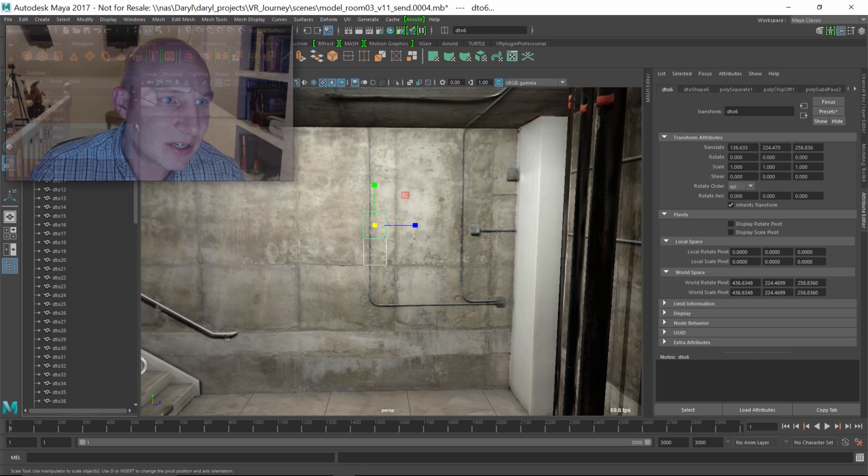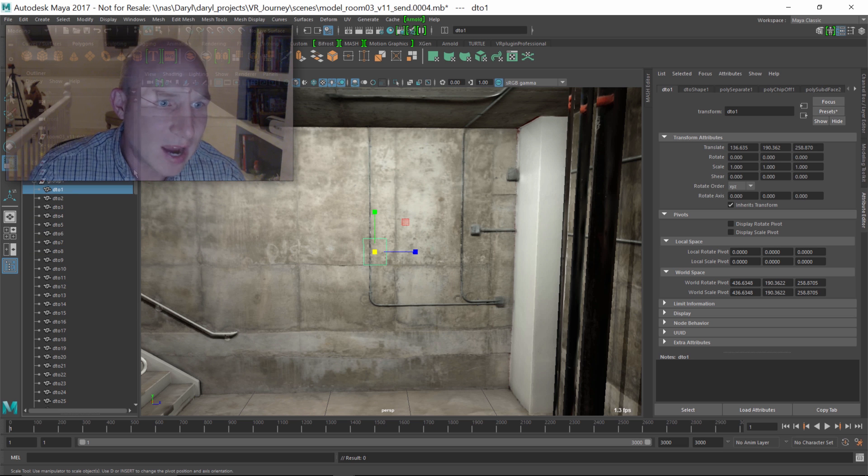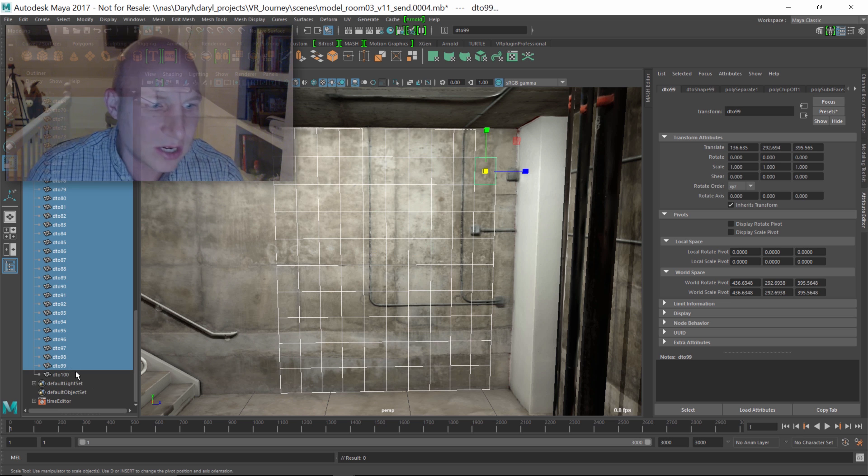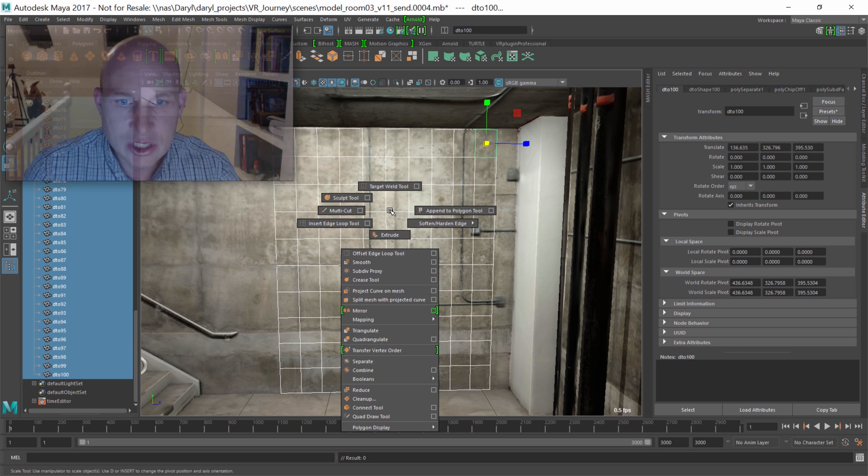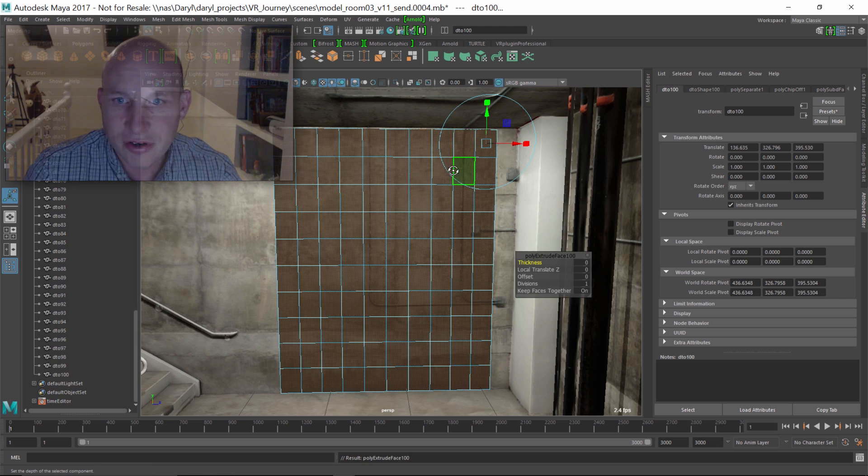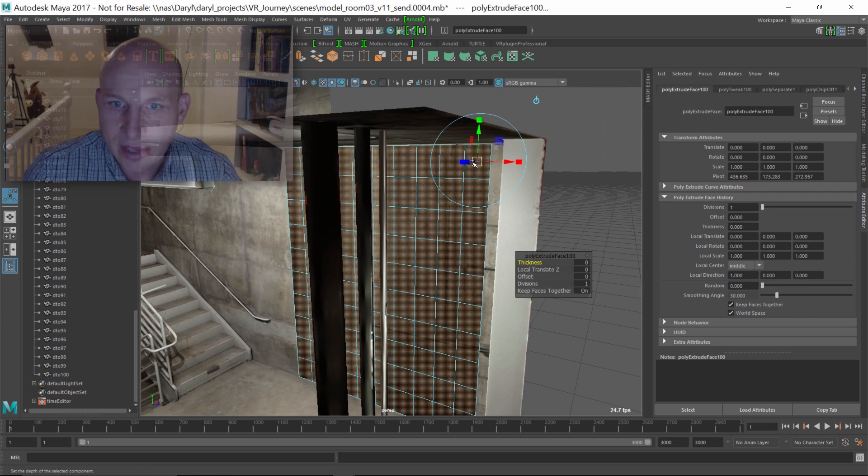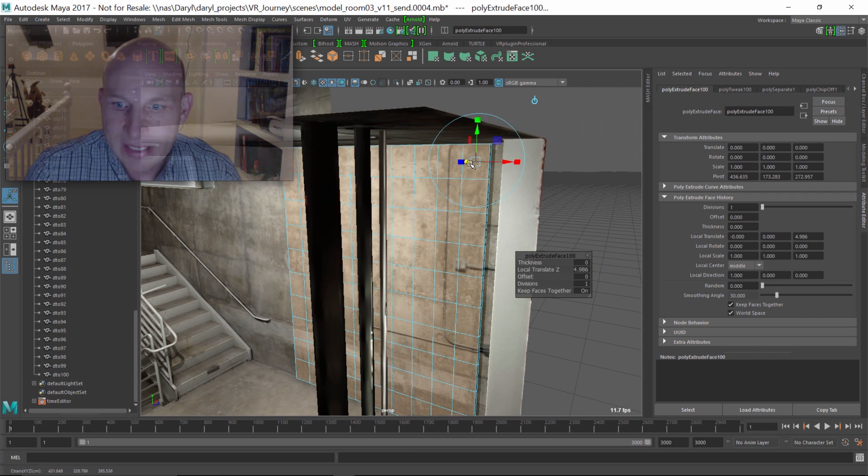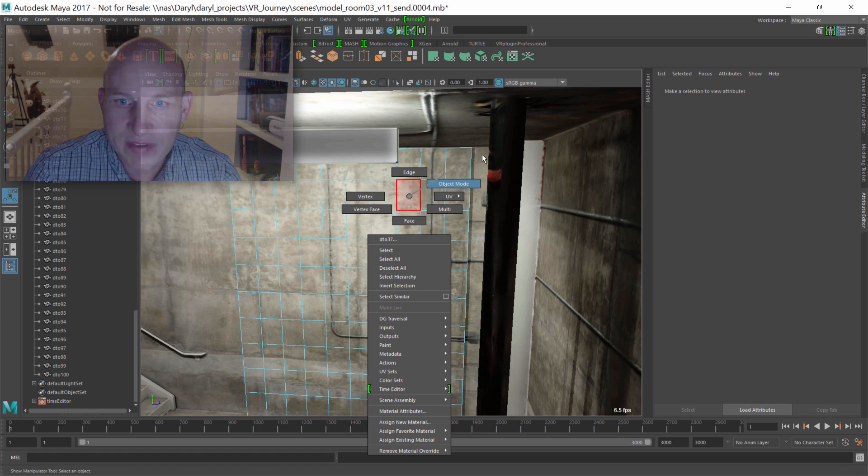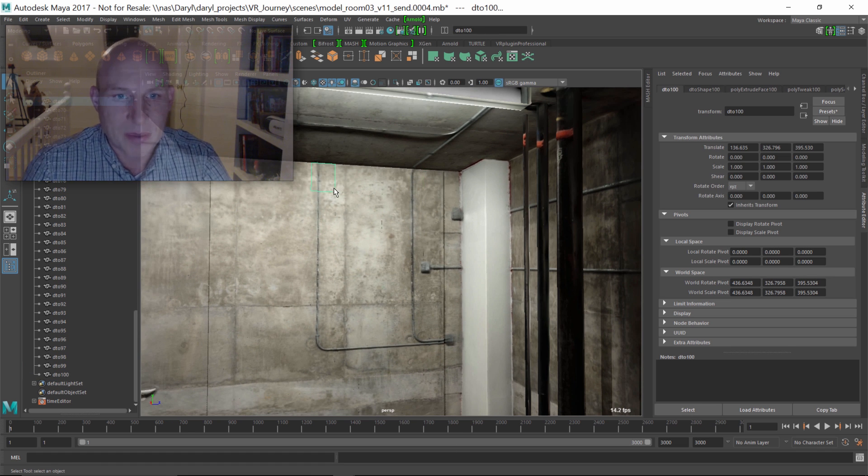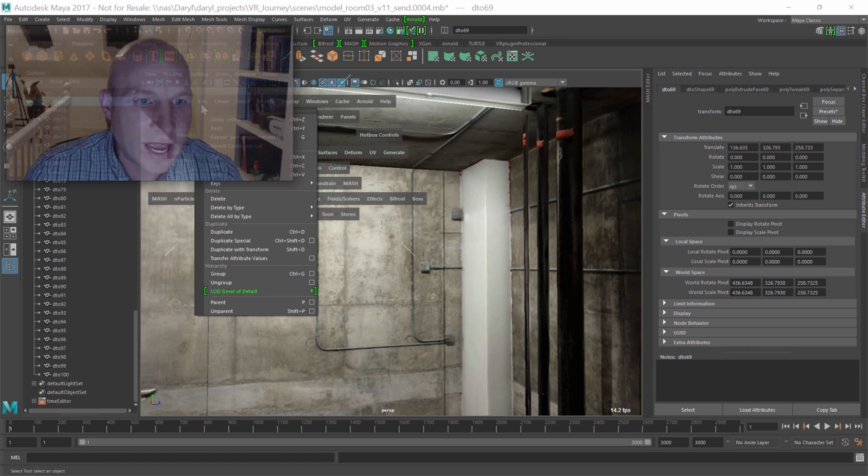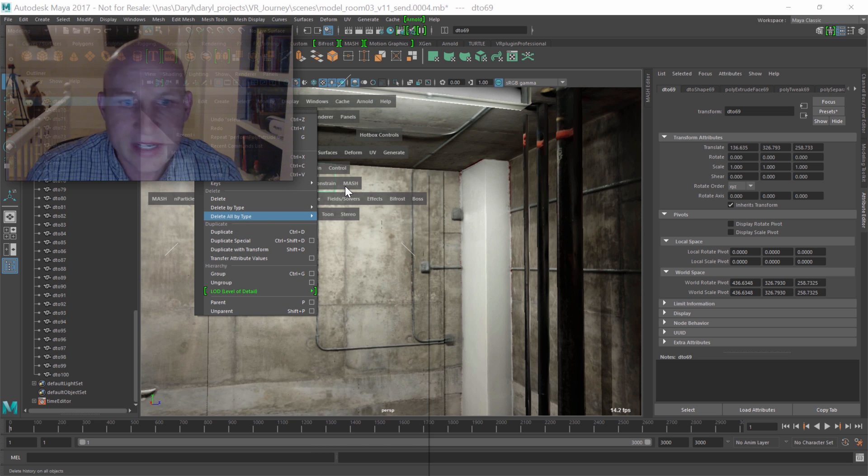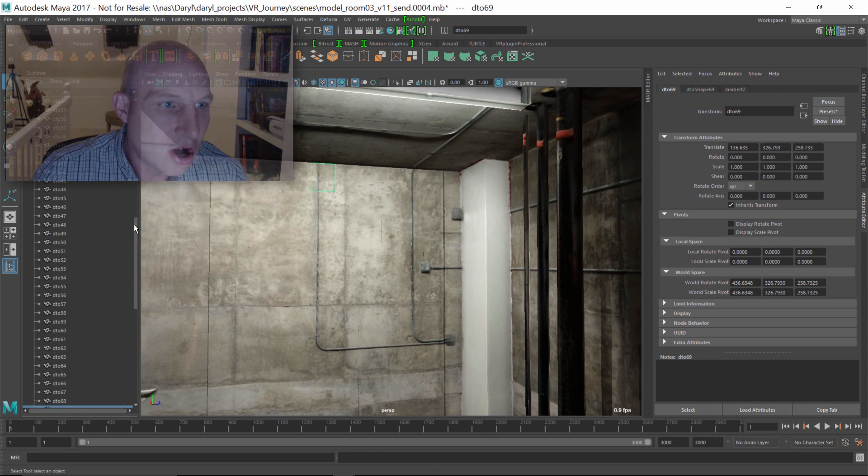So the next thing we want to do is we want to give these guys a little bit of volume. I'm going to grab DTO one through DTO 100 shift, right mouse click, bring up the extrude and just give these guys a little bit of depth there. And that looks pretty cool. So now what we've got is these little boxes, we've got everything looking cool and I'm just going to delete my history.